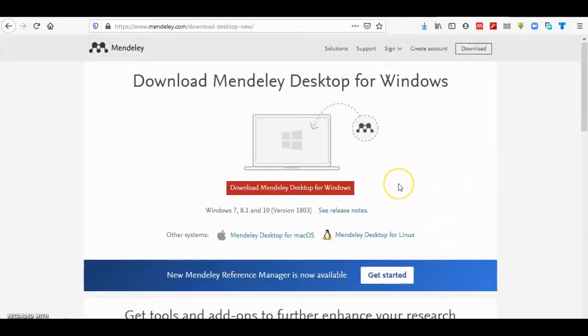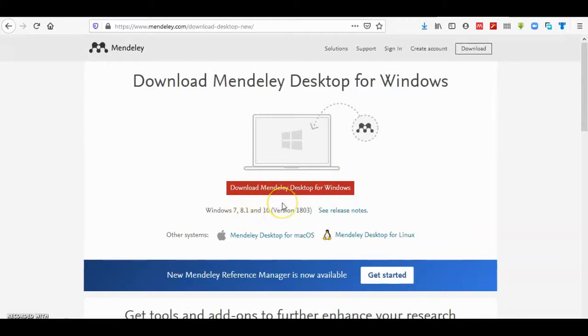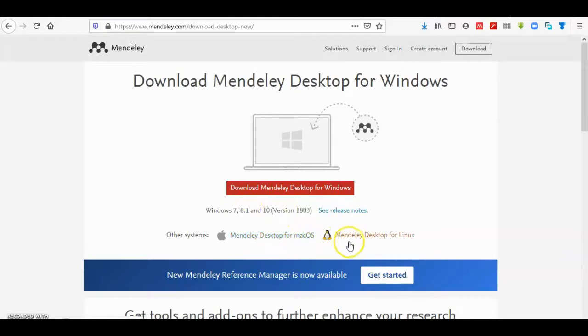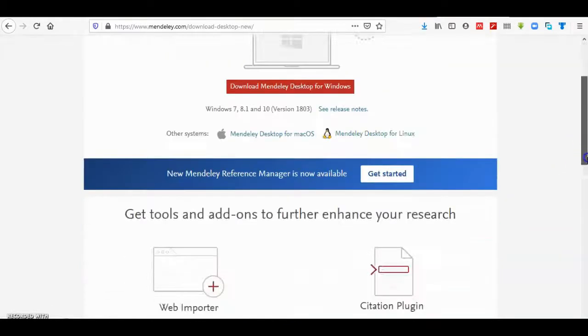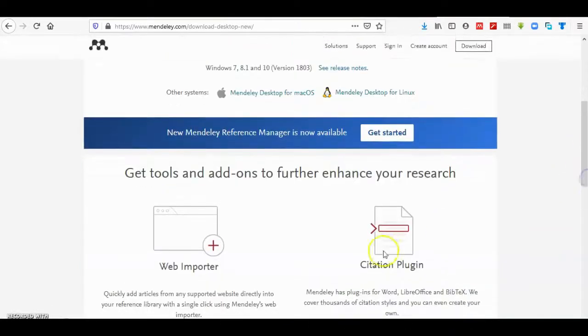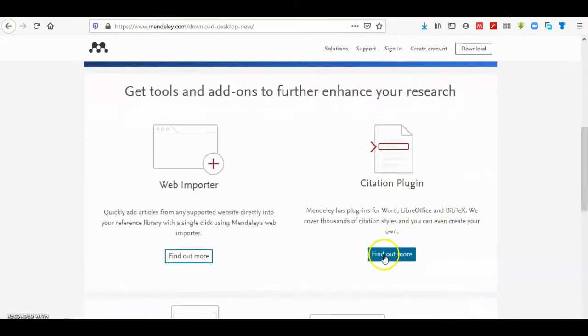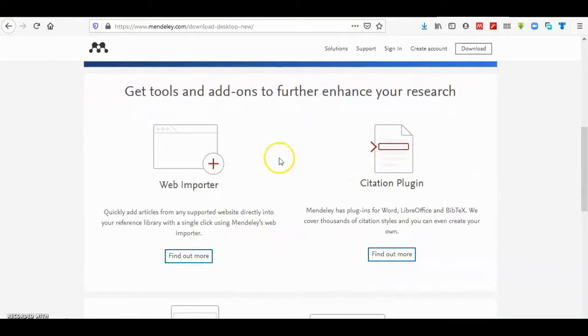Hello all, today we will see together how to download Mendeley and use this program to make citations. After downloading the desktop for Windows, Mac, or Linux version, you have to import and install two programs.